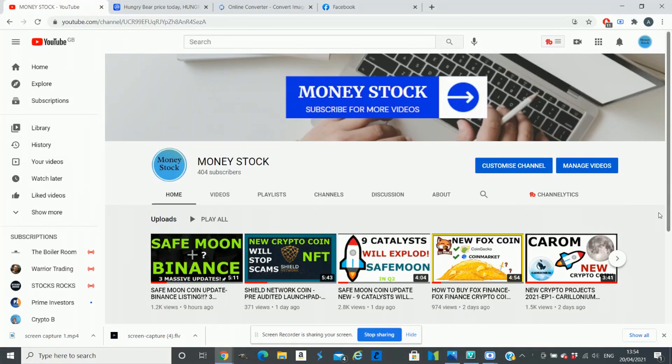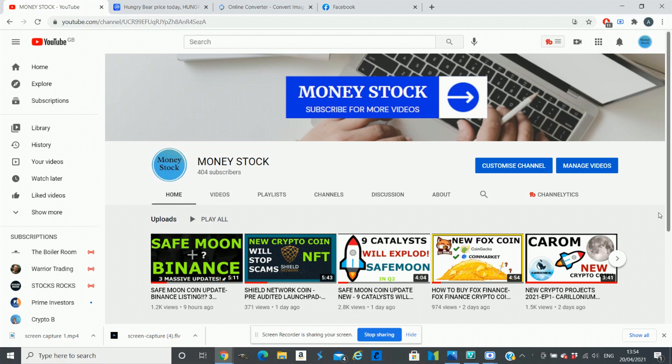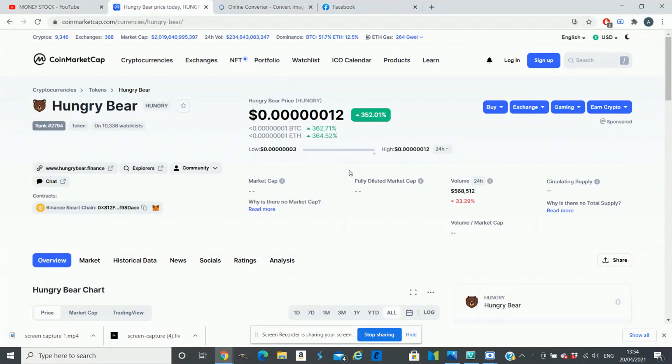Hi guys, welcome back to another video. In this video I will talk about another hot crypto project. Before I start, this is not financial advice, it's only for entertainment purposes. Before you invest your money, please do your own research. Today we will talk about coin Hungry Bear, and I invested in this coin five days ago as it was only five days old on CoinMarket. I only invested around $35 into Hungry Bear.